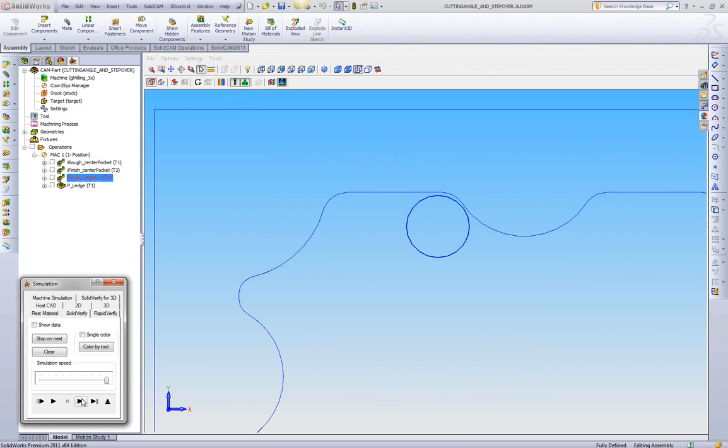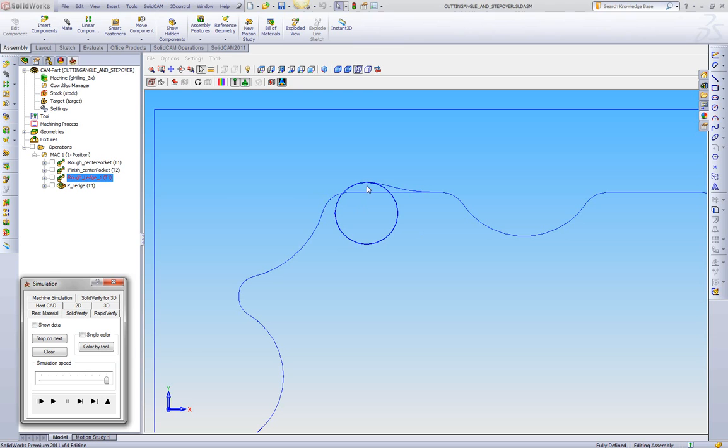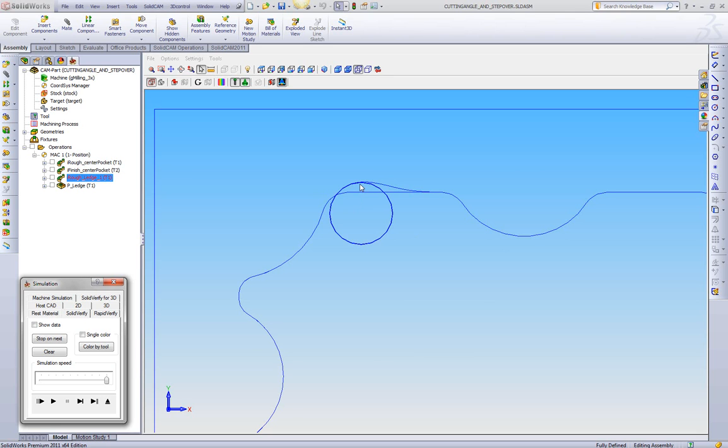And we're going to single step through iMachining. Now the first thing we see here is that iMachining is gently entering into the material. Once we hit here, we can see we're now at our width of cut or the controlled stepover we have. We can see as we're coming into this corner now, we can see that iMachining is starting to roll the tool in this direction, and we can see our width of cut changing.